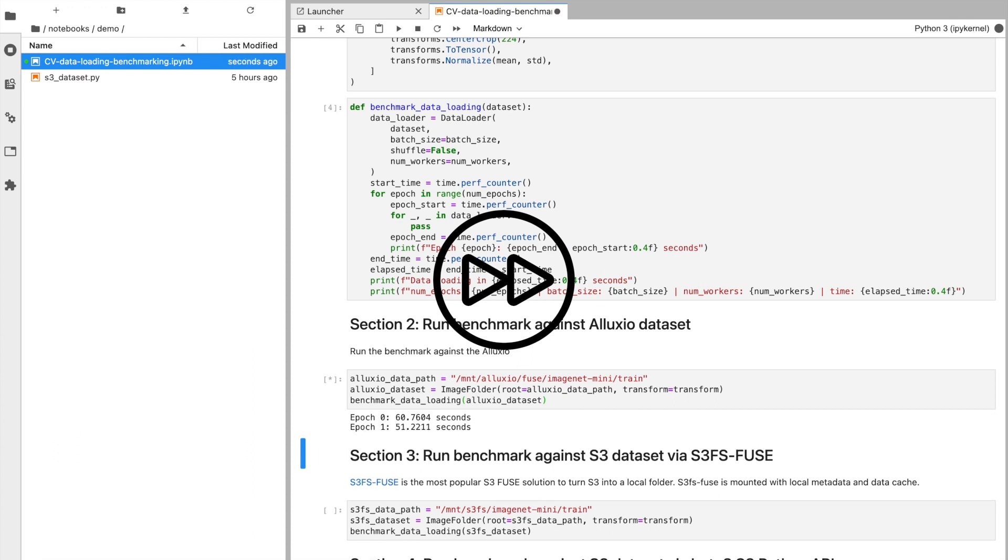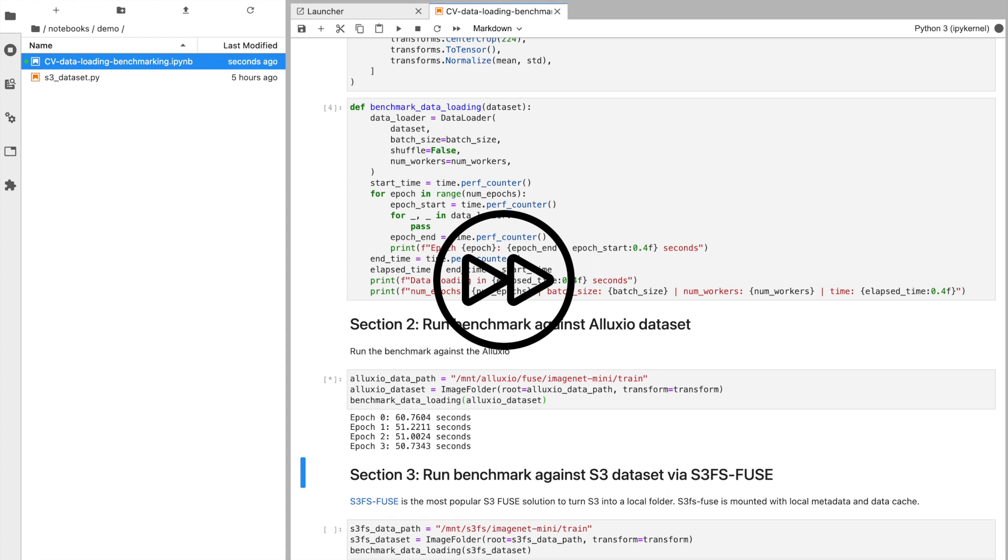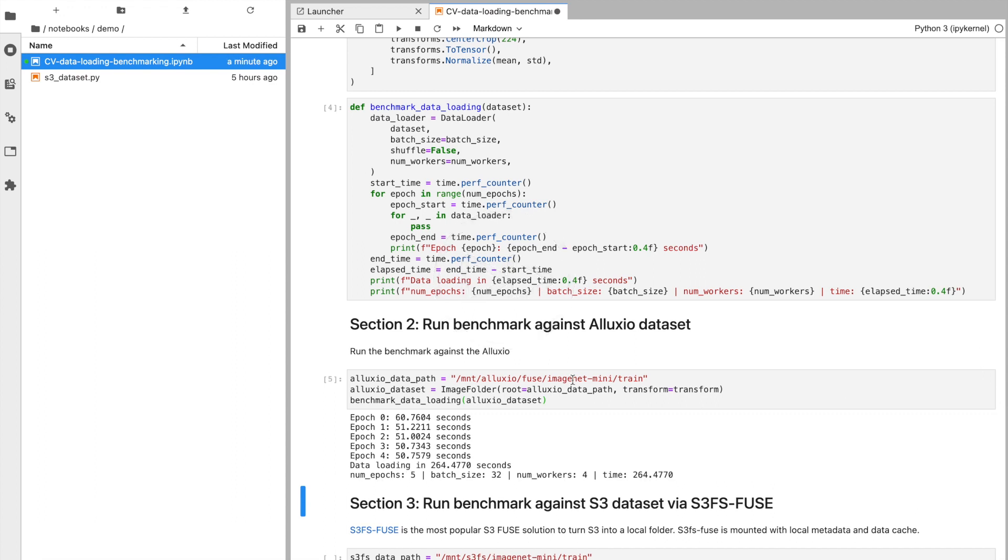Now, as you can see for the Alluxio dataset read, about 50 to 60 seconds for each epoch. For a total load time of about 264 seconds, as you can see here.